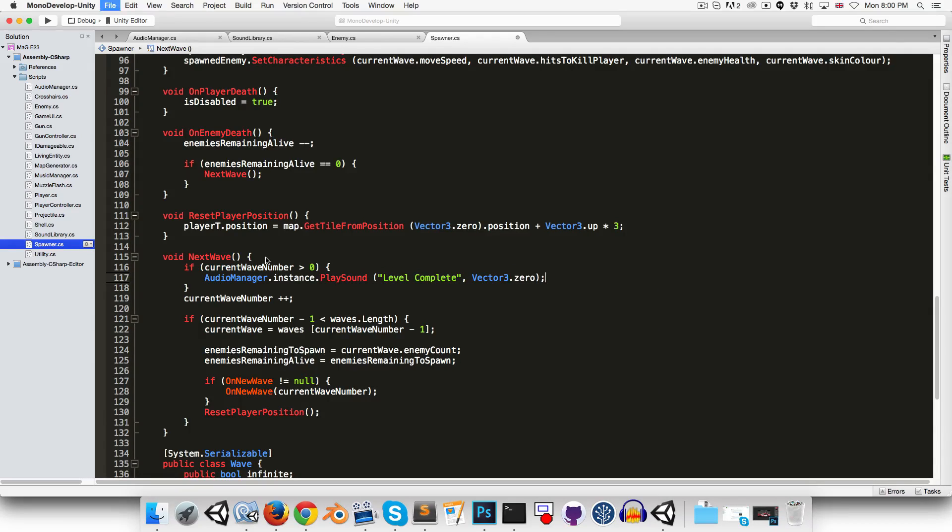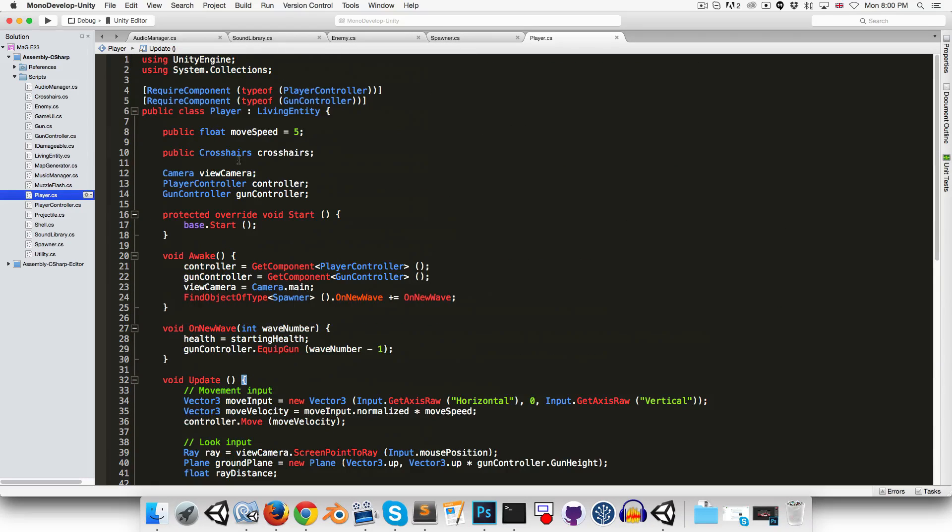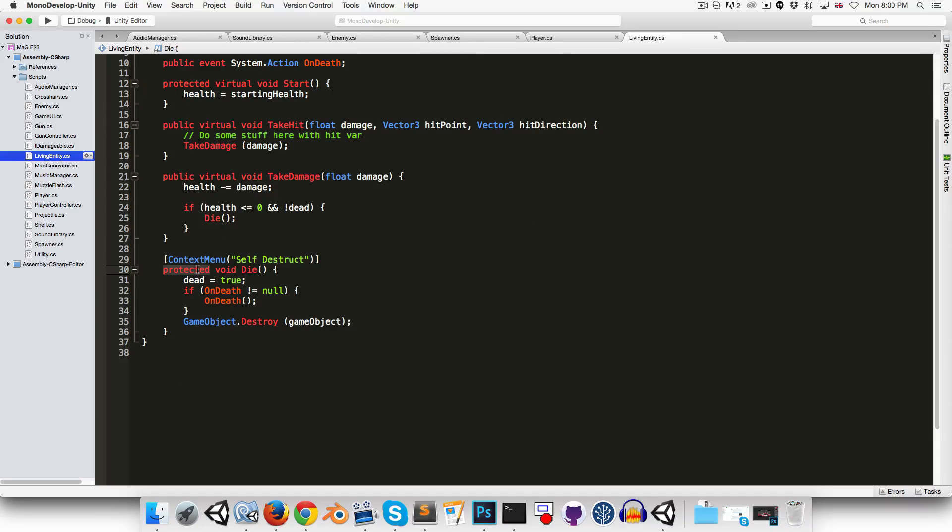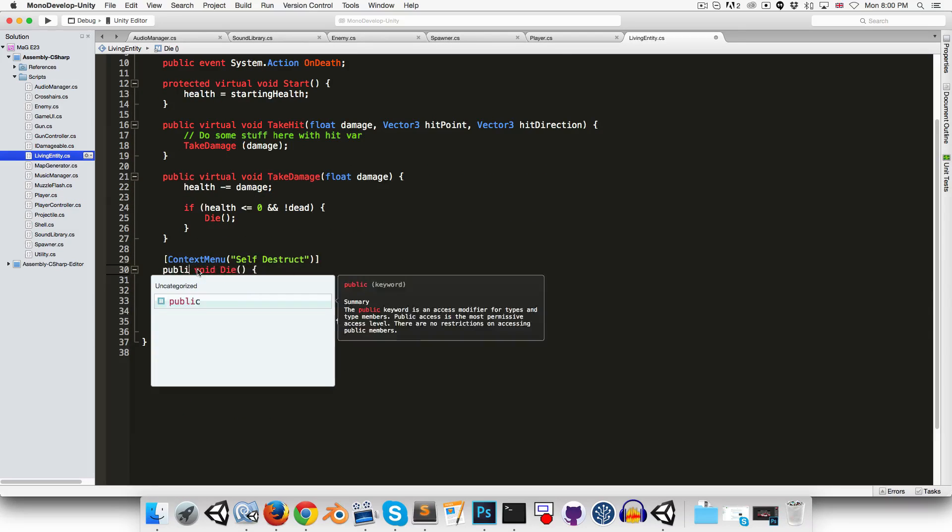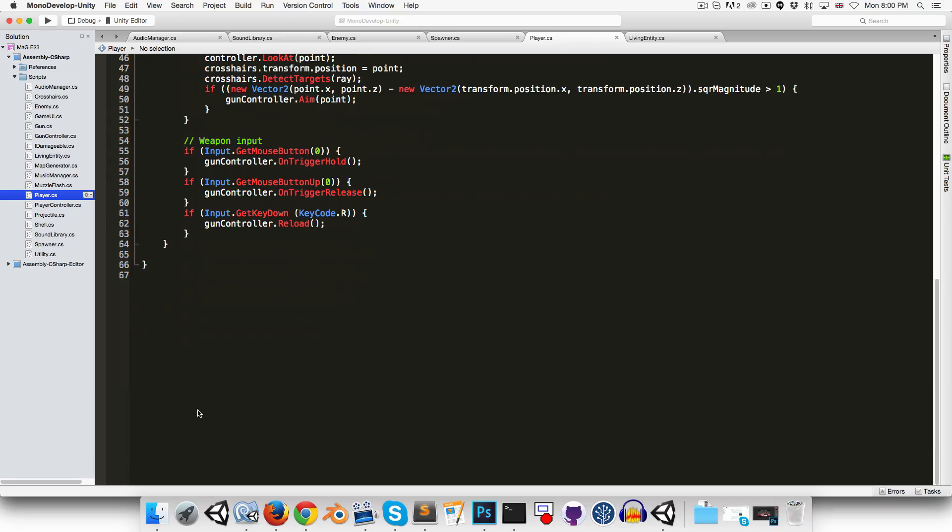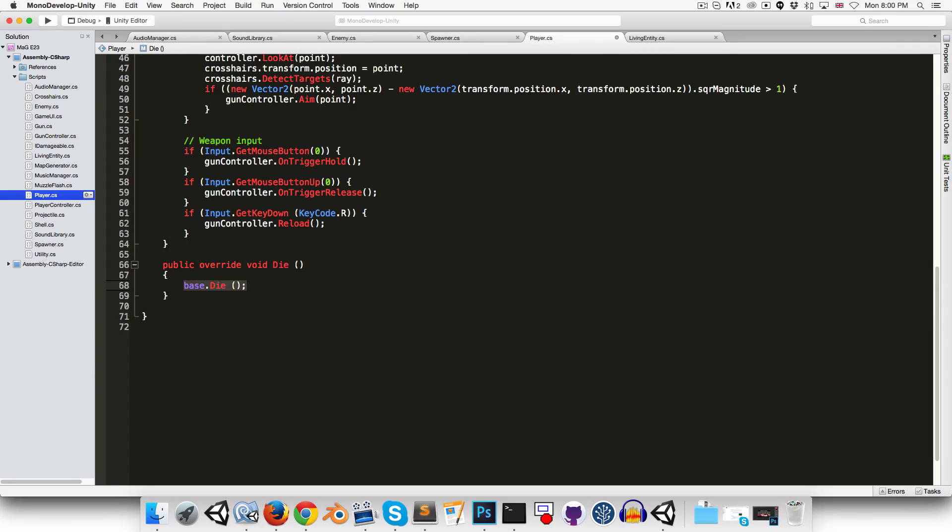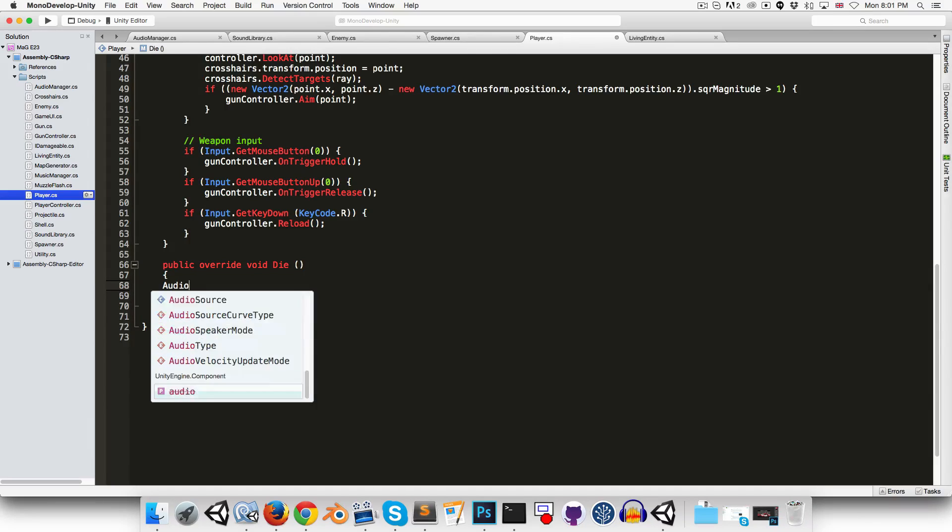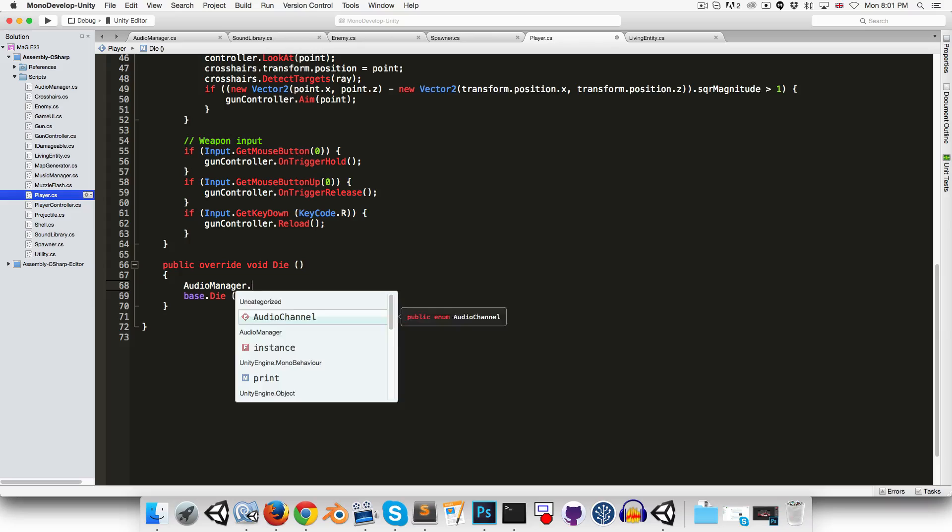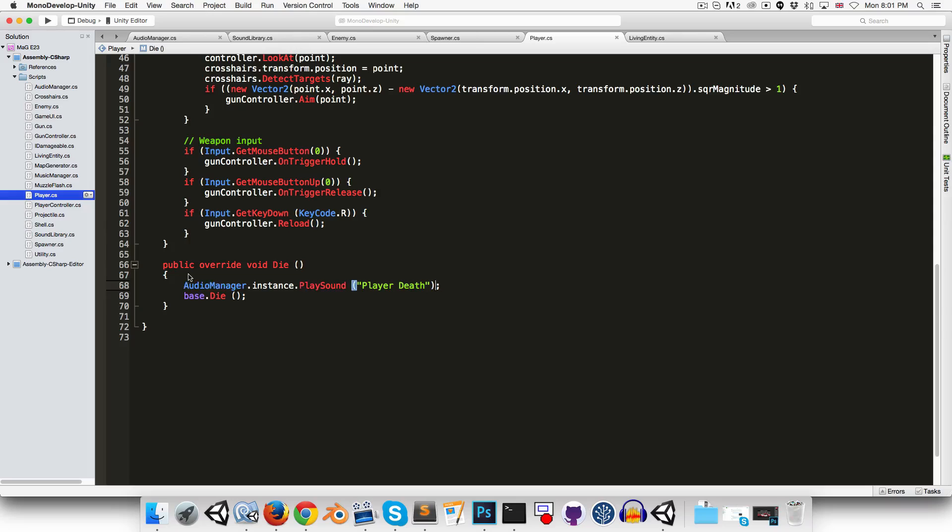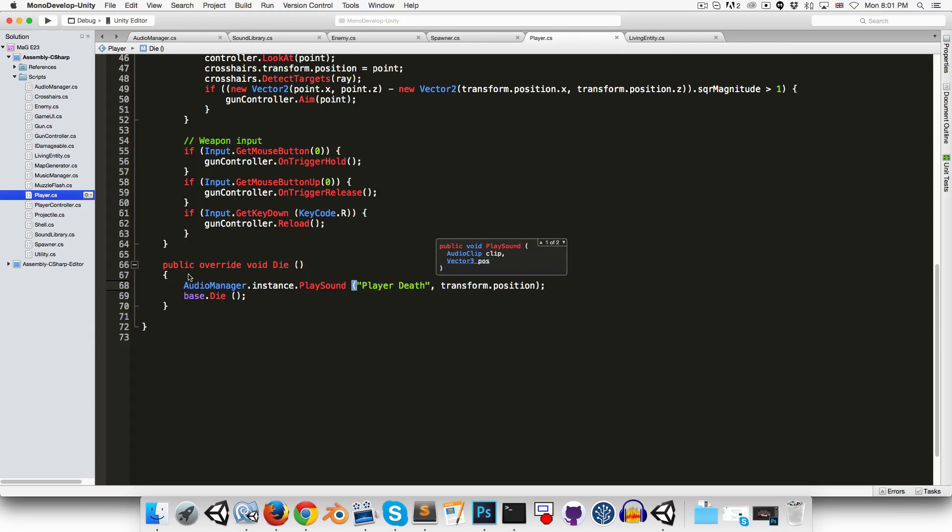Okay, and then for the player death. So, the player death is being handled in the living entity script actually. I'm going to make this a public virtual method, so that we can override it in the player by saying public override die. So, before we call base dot die, we'll just say audio manager dot instance dot play sound player death. At the player's position. Okay.